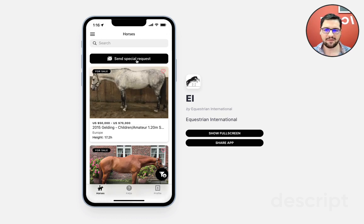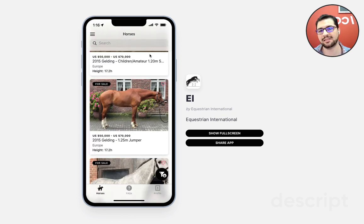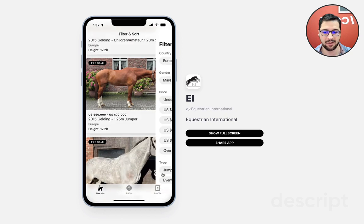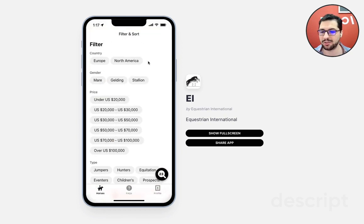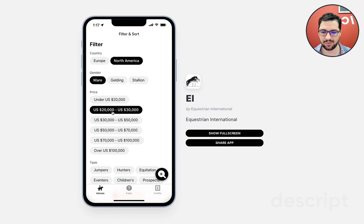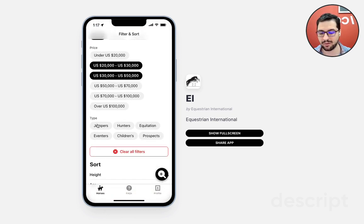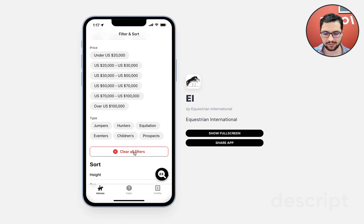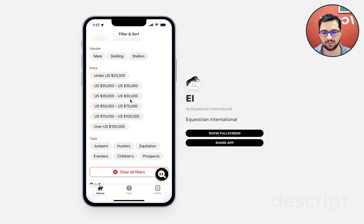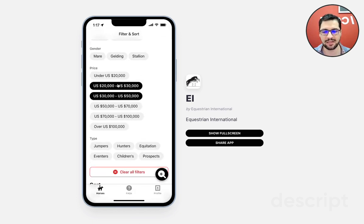You can see that we have a button right away to send a special request to the app owner, and we have a list of horses. Since Glide's filtering is pretty limited, we built our own filtering here and users can select multiple things. So let's say I'm looking for horses in North America — mares — within a certain price range, and we can also select by the type of horse. I can clear our filters. As you can see, we have a dynamic number, which is 23 right now — so we have 23 horses — and depending on the values I select, we show the appropriate number.